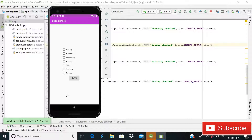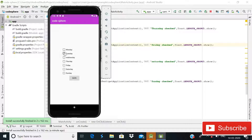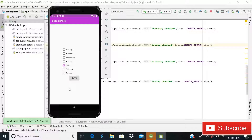Hey guys, welcome back to Code Sphere. Today in this video I will show you how you can implement checkboxes in your Android app. As you can see on the screen, there are some sample checkboxes for days of the week: Monday, Tuesday, Wednesday, Thursday, and so on. If I check any of these checkboxes and click the Save button, you can see it shows Tuesday checked. If I check Friday and click Save again, you can see Friday checked. This is a quick tutorial about checkboxes in your Android app.